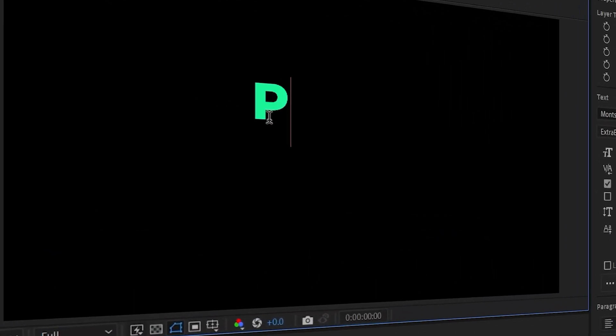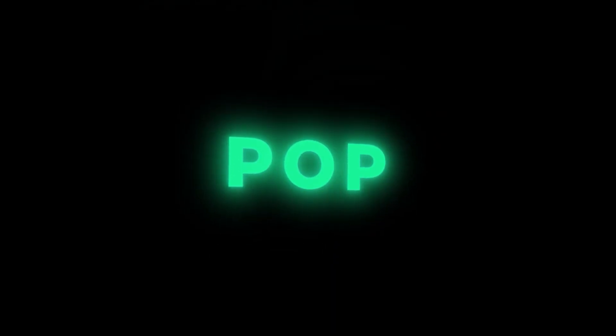Hey guys welcome back to another very exciting tutorial. Today we are going to learn how to create this type of text animation with simple and easy steps. So let's go.